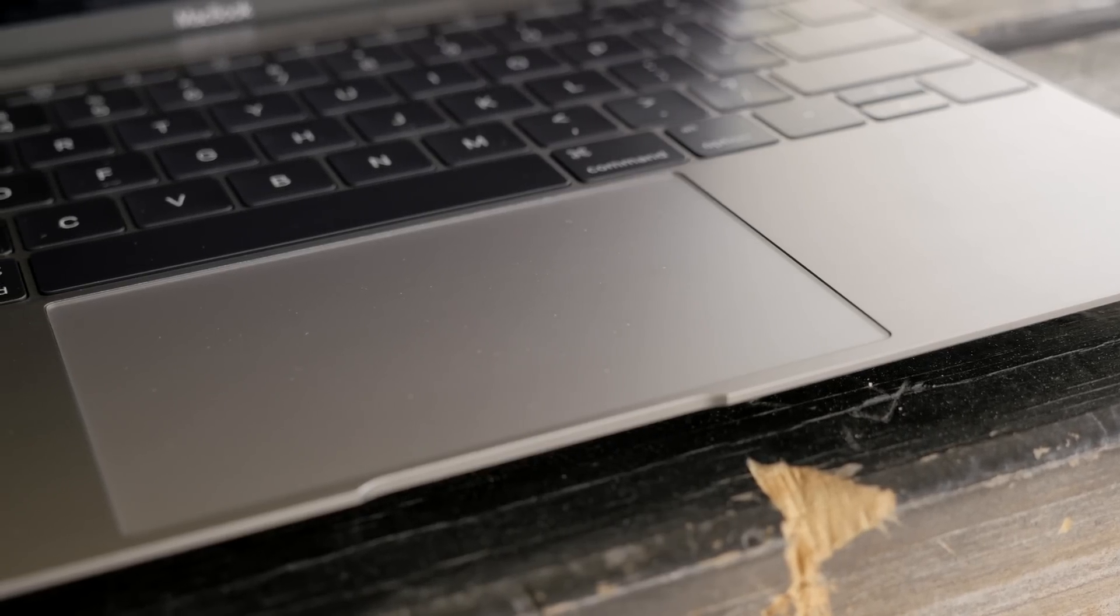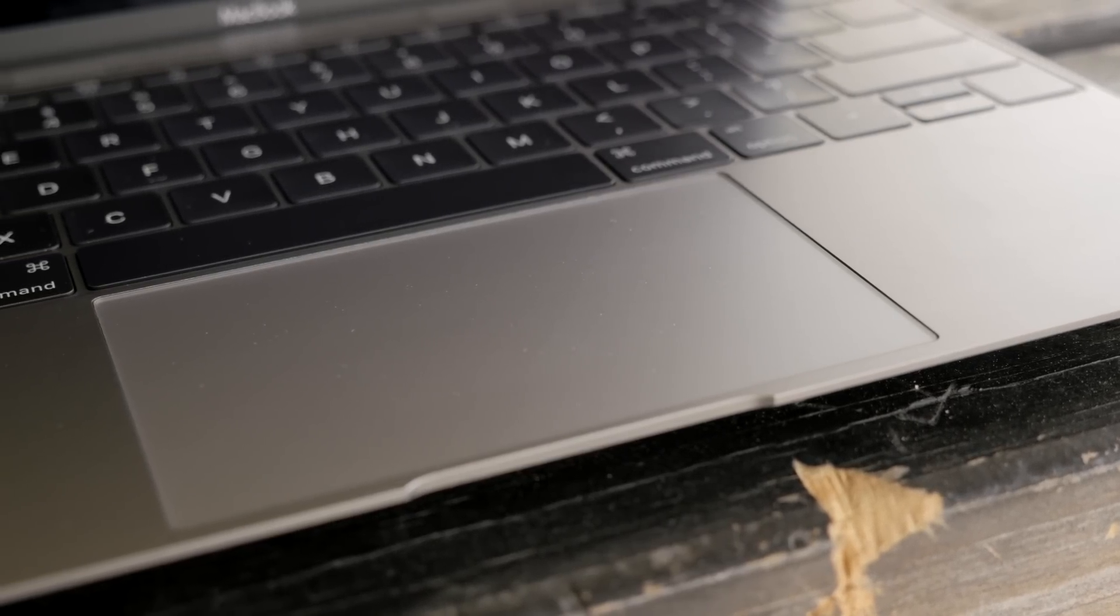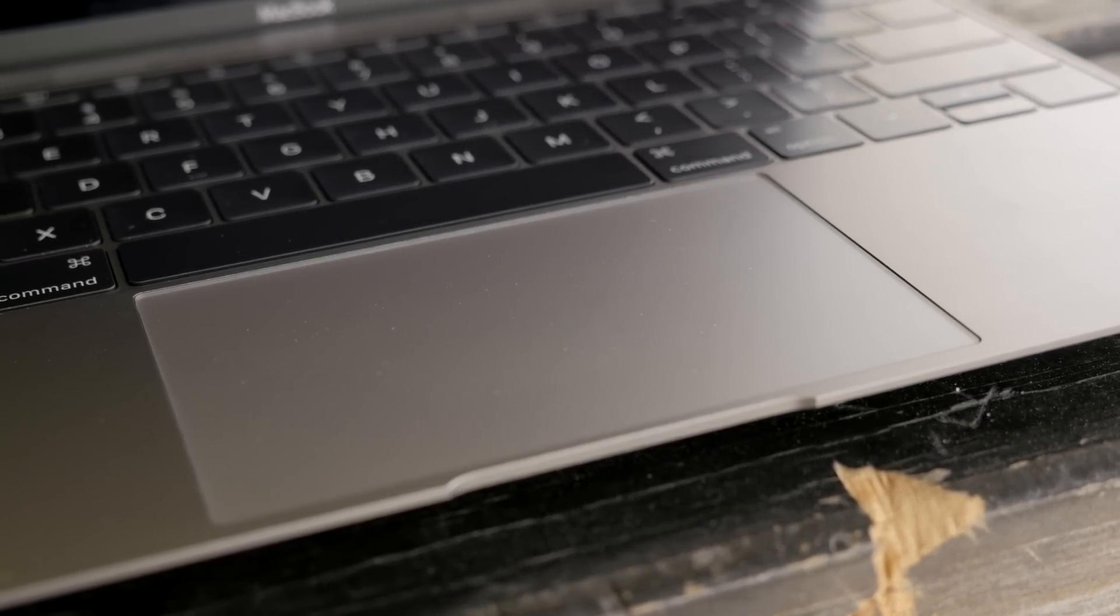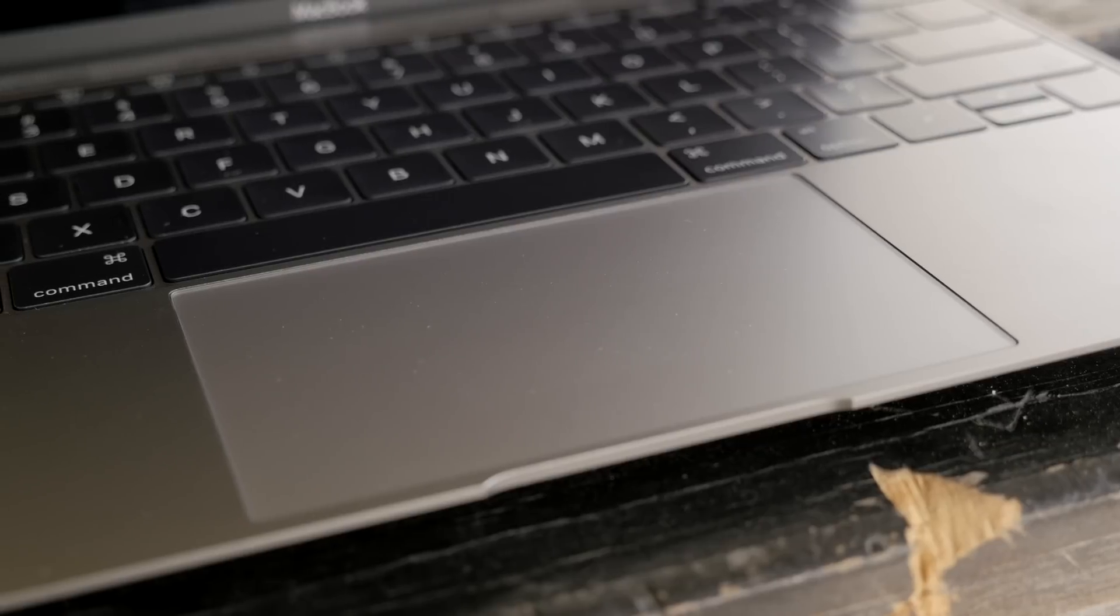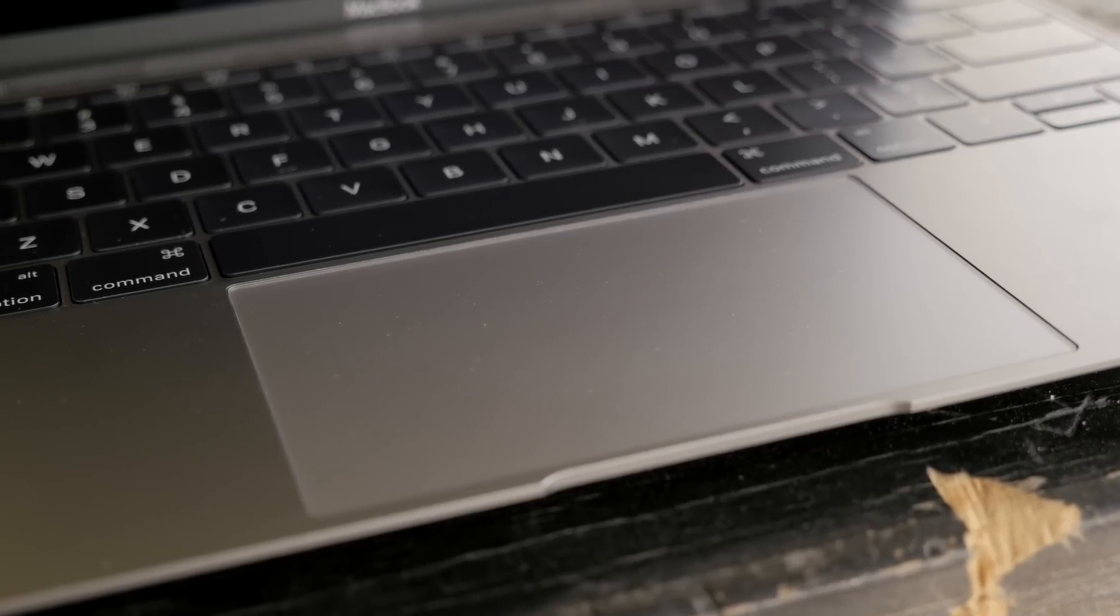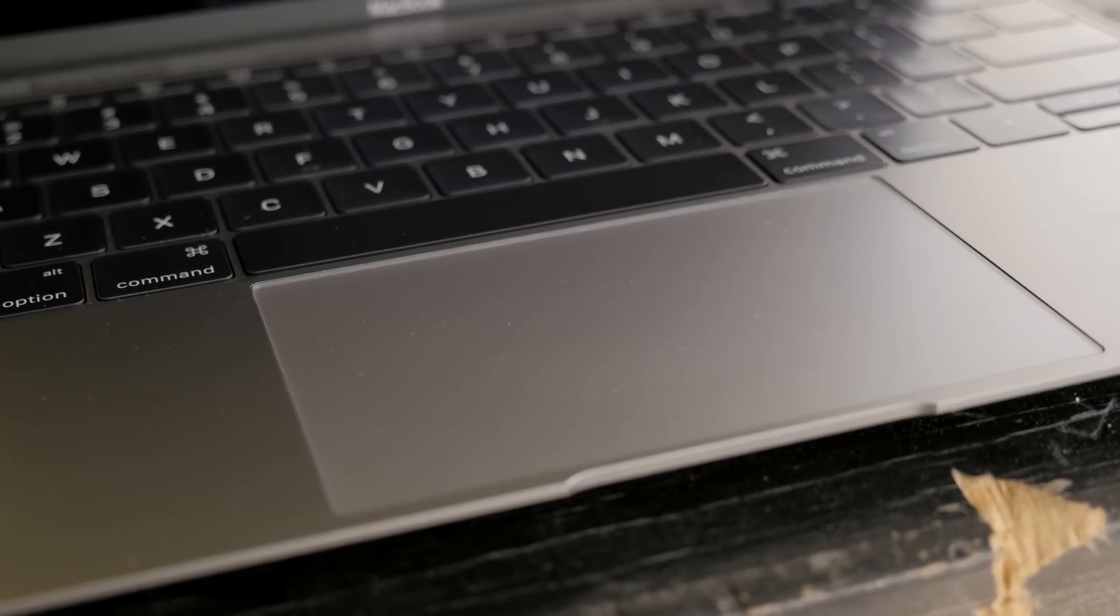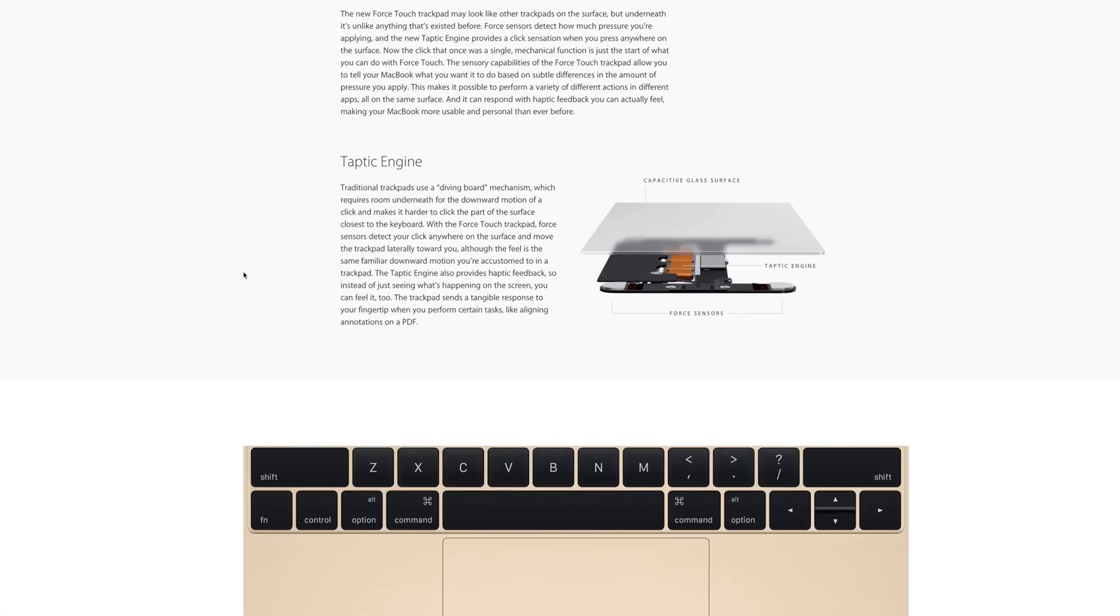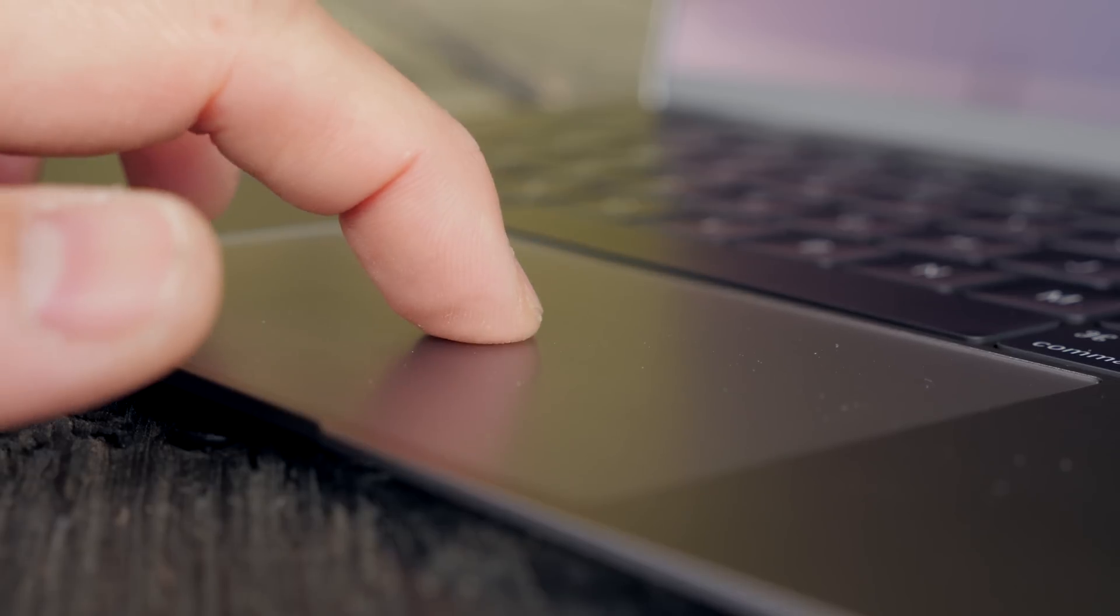Below that keyboard you'll find a new force touch trackpad which is redesigned to use the taptic engine which vibrates and simulates a click, and also has touch sensors to detect a harder press on the trackpad for different types of input.